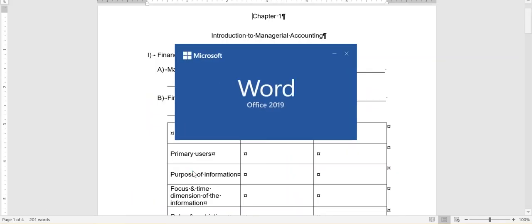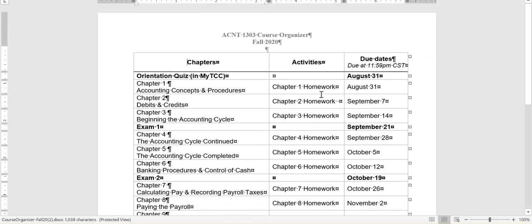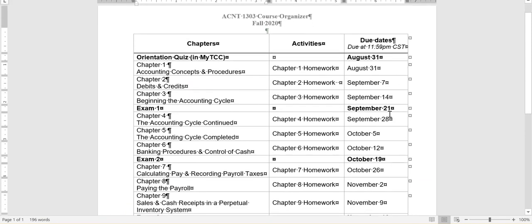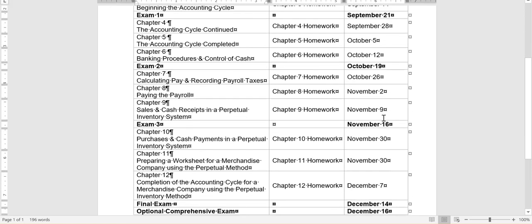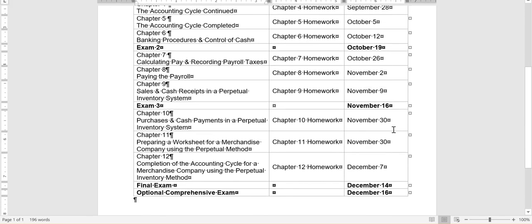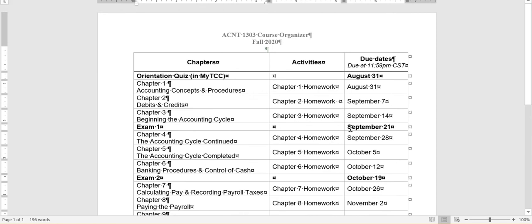You'll notice that it's going to show us every due date that we have. Notice that all assignments are due at 11:59 p.m. Central Standard Time. All of our due dates are on Mondays so that on the weekends, I know a lot of students like to do their work on the weekends, and this gives me Monday to answer questions and get caught up. You do notice that because of the Thanksgiving holiday, where we're off a week, we do have a week where we have two chapters due. So if you know that's going to be a hectic time for you, try to work ahead. Otherwise, everything is due on a Monday except for this optional comprehensive exam.